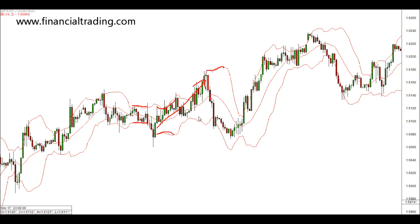Look at the size of this. Look at the space between these bands and the movement of price that is occurring. So how can we use Bollinger Bands in our trading? Well, first of all, we can use them to see how volatile the markets are.